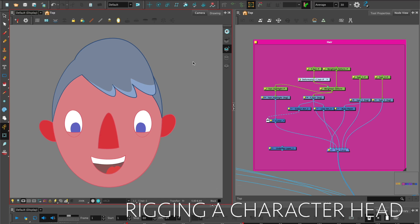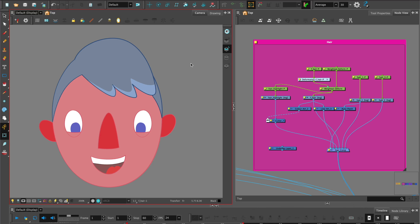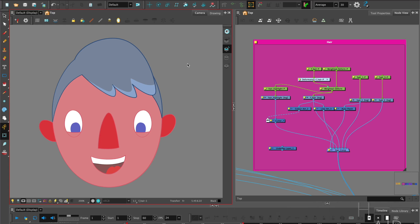This is following on from rigging the character head where we've covered rigging the eyes and the mouth. But in this tutorial we're going to look at weighted deformers which is slightly different.